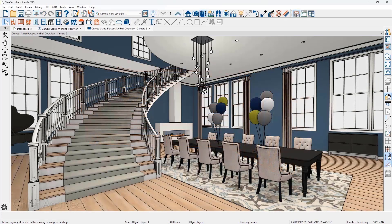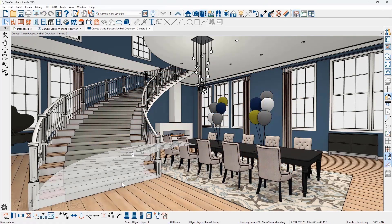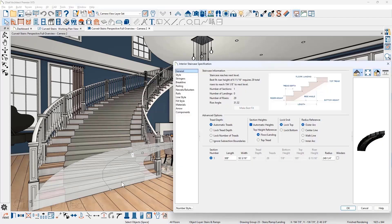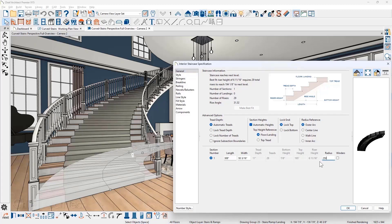For curved stairs, there are new radius controls. When adjusting the stairs radius, you can use the outer arc, the center line, the walk line, or the inner arc to size the curve.